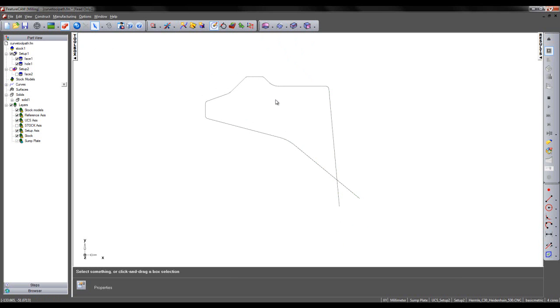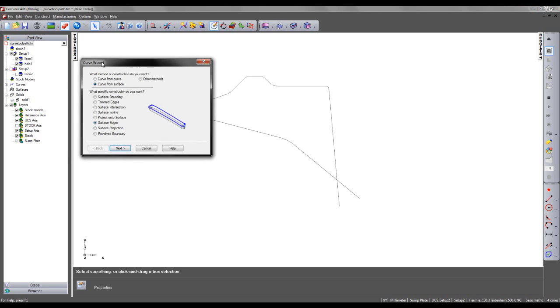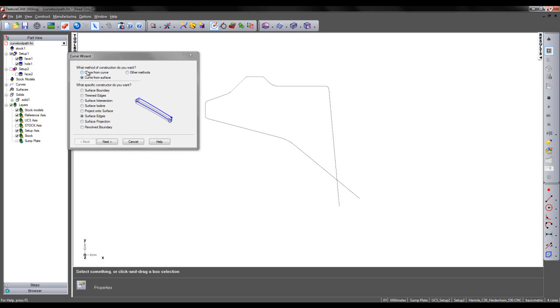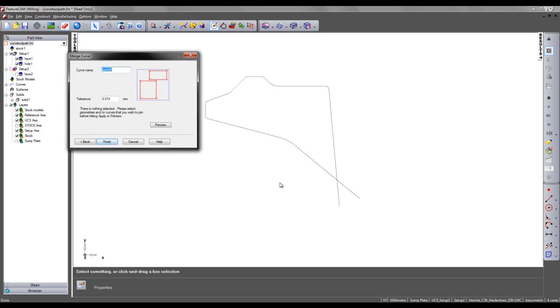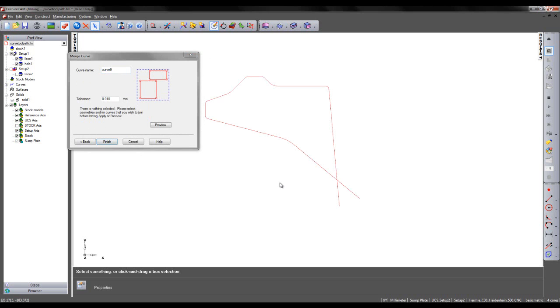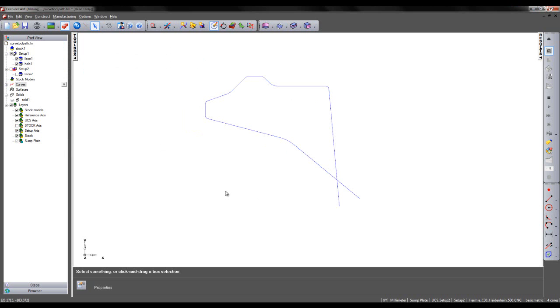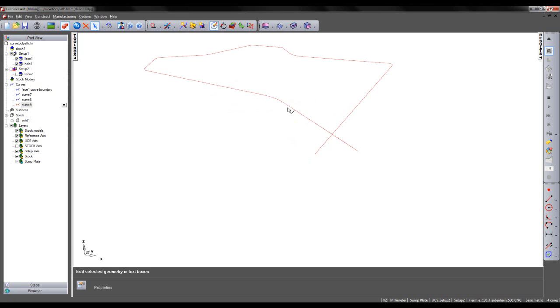There are various ways I can do this. I can choose to pick the pieces individually. Or in this instance, I'm going to choose to create a curve from Curve and select the Merge Curves option. I can then select all of my geometry, preview the curve created and simply say Finish. So in this case we have Curve 9.